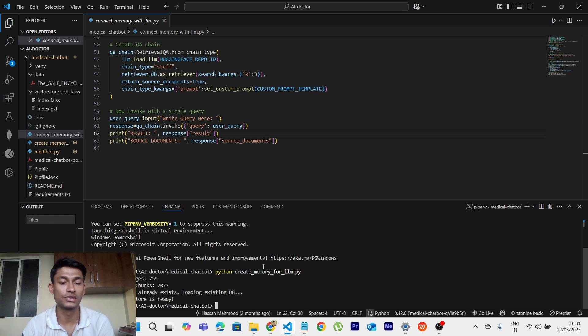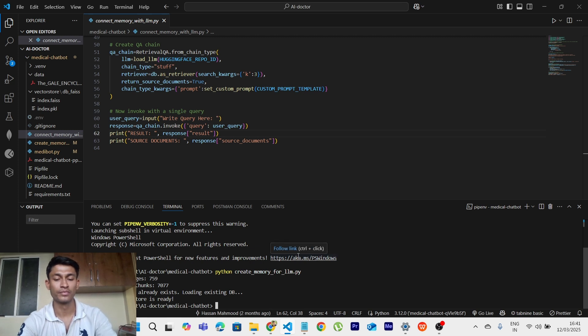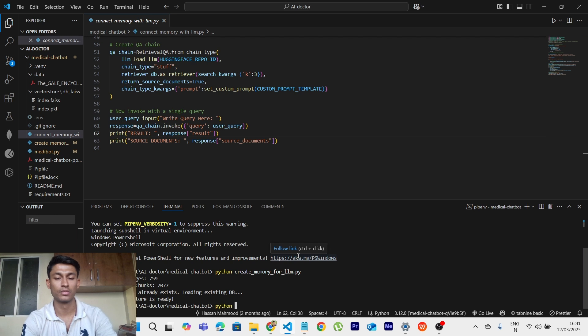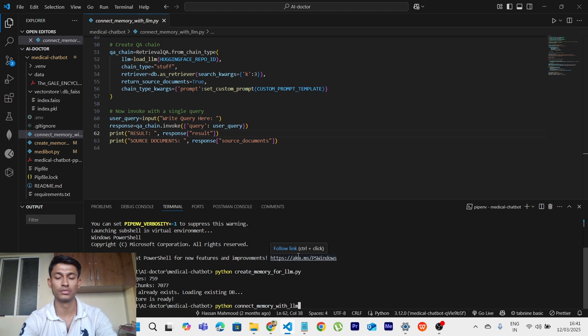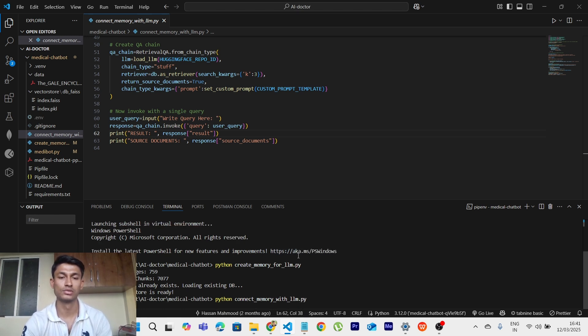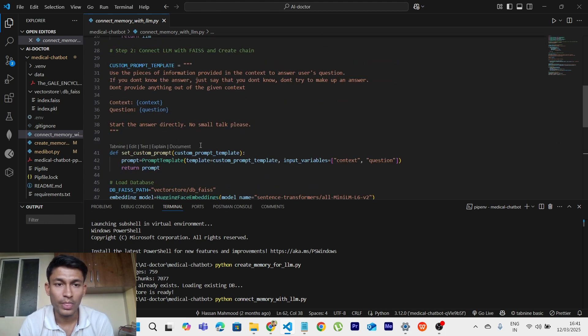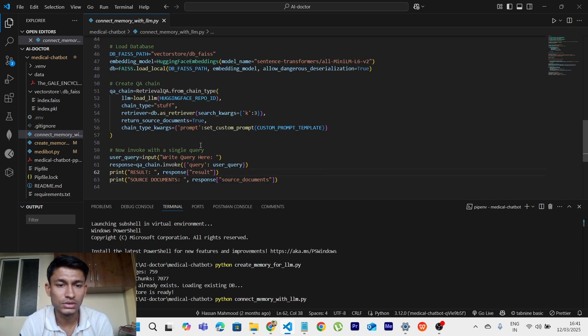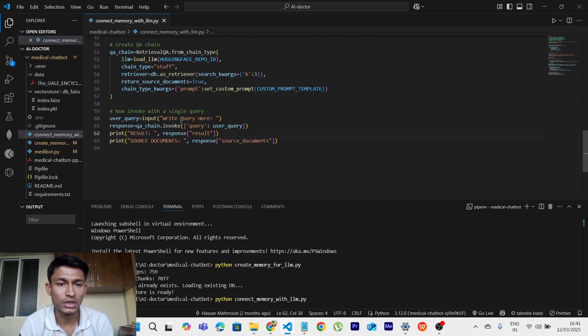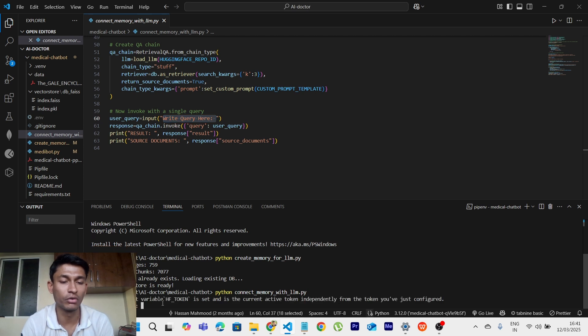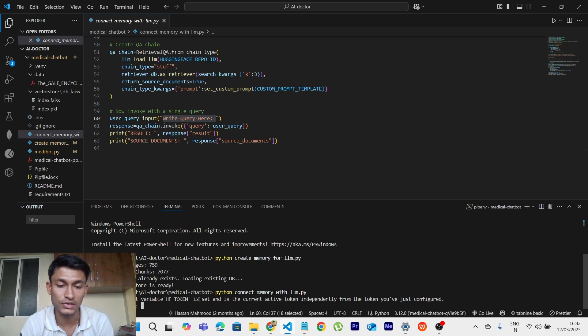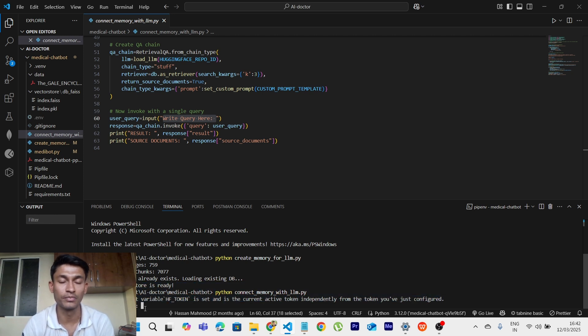So let us try to do it. So we will run the script. Python connect memory with LLM.py. So here let me show you. Here write a query. So we will be writing a query over here. So yes it is executing quite properly. Environment variable HF token is set and is active. Token independently from the token you have just configured. And it is asking me to write a query. So it is executing well.